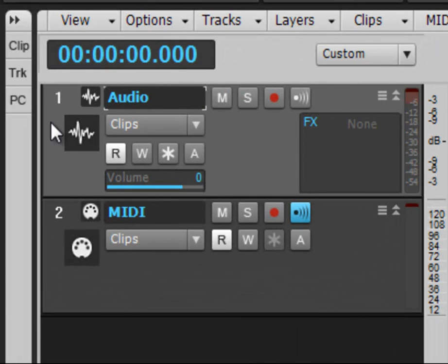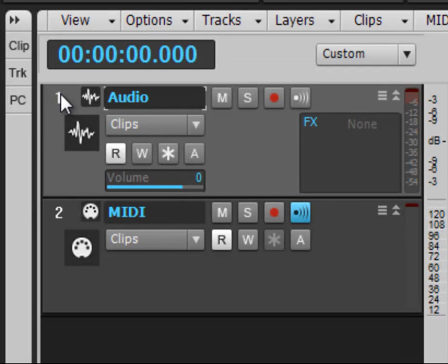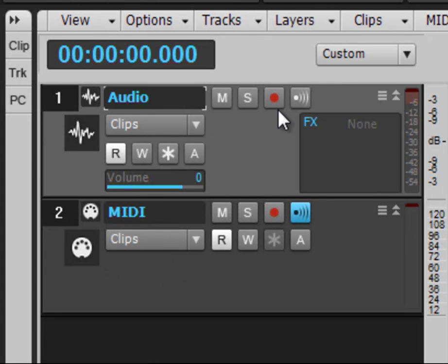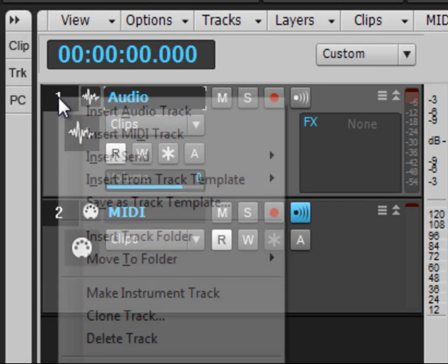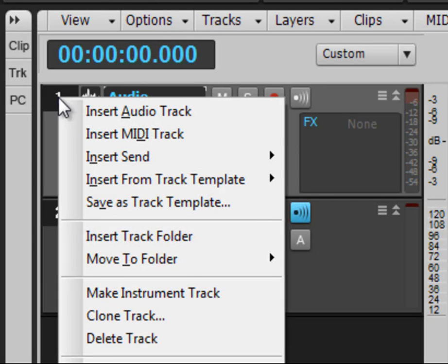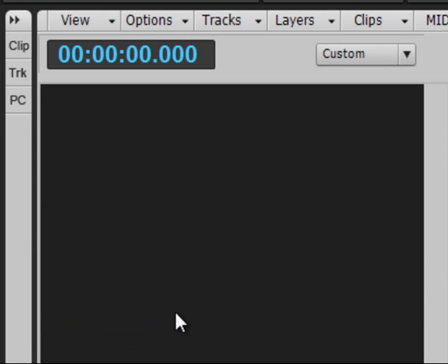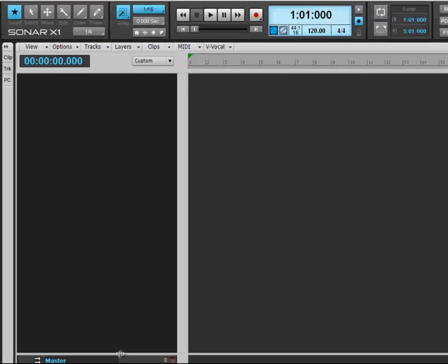So if you come up here to where there is a number 1, if you select it, hold down and drag, you will notice that it selects more than one at the same time, multi-selecting tracks. So with those two highlighted, right click one of them, come down here to delete track, and it will delete both at the same time.